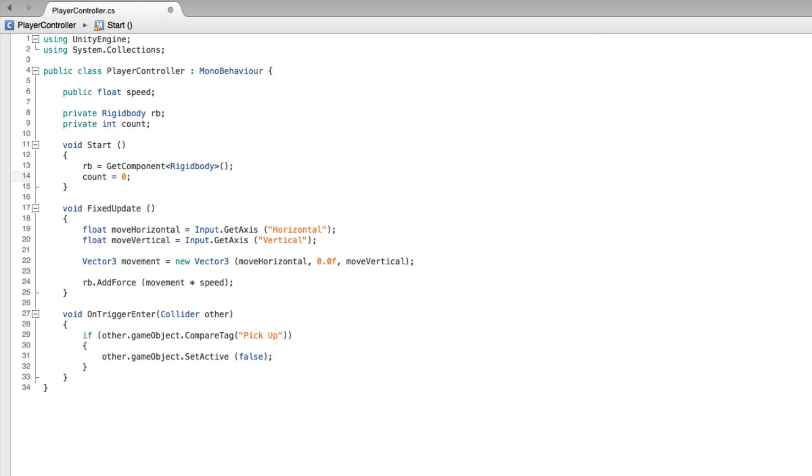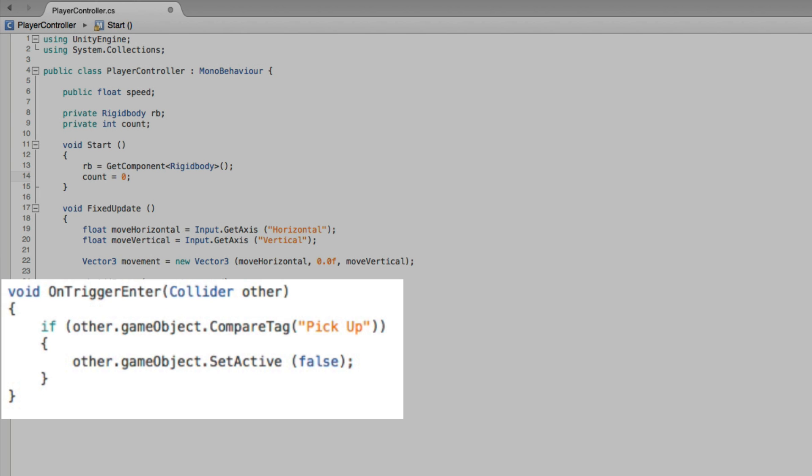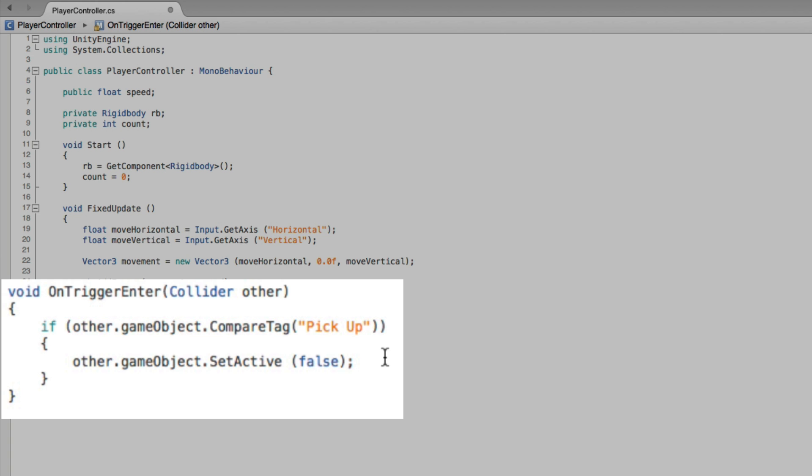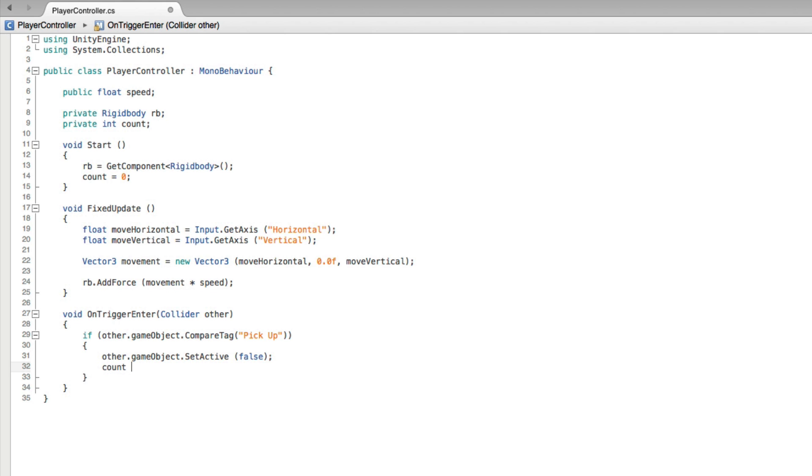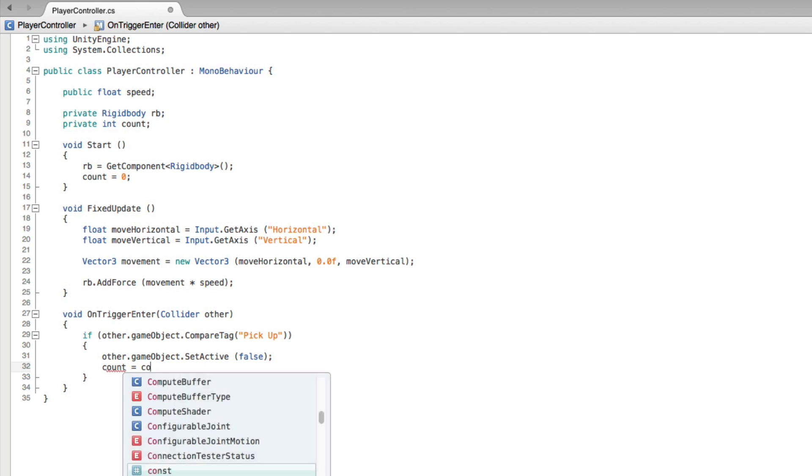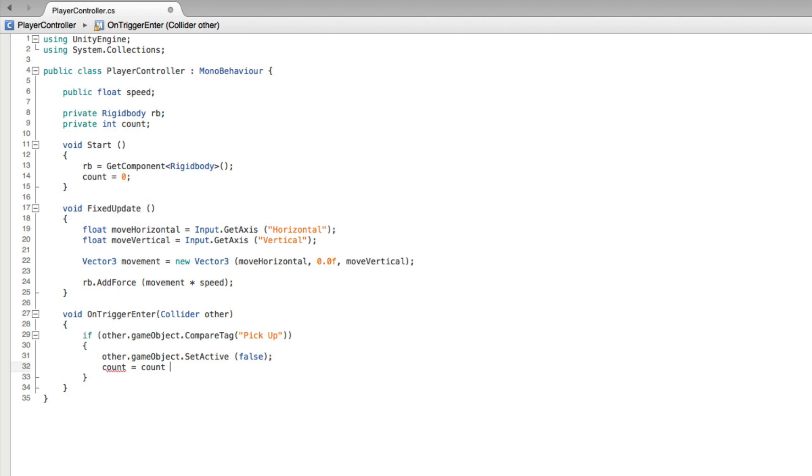Next we need to add to count when we pick up our collectible game objects. We will pick up our objects in onTriggerEnter if the other game object has the tag pickup. So this is where we add our counting code. After setting the other game object's active state to false we add our new value of count is equal to our old value of count plus one.